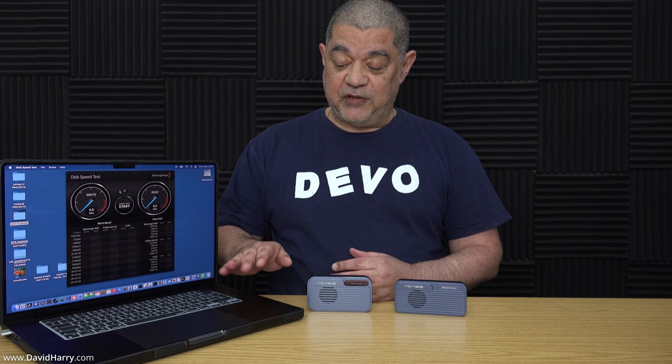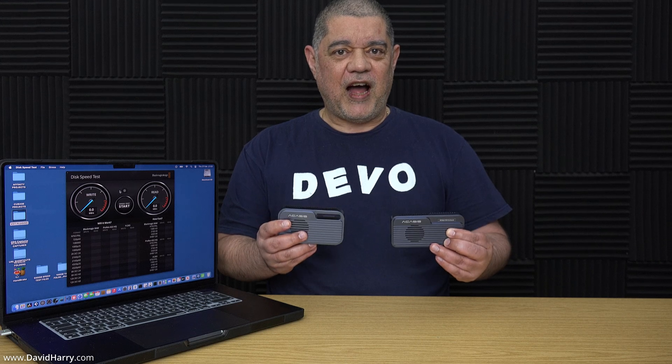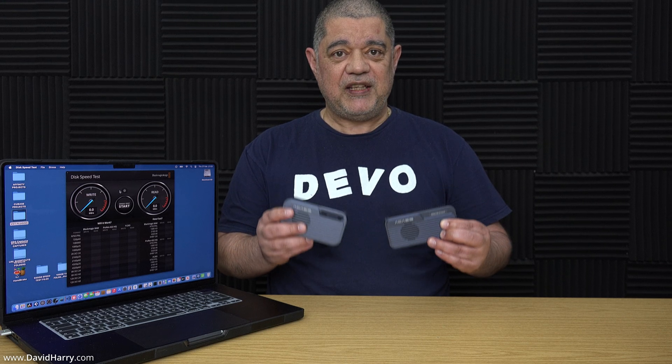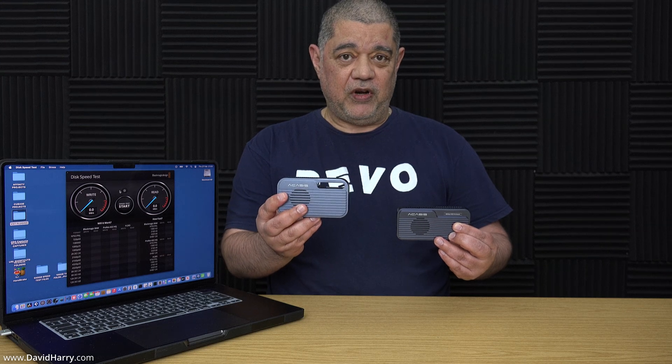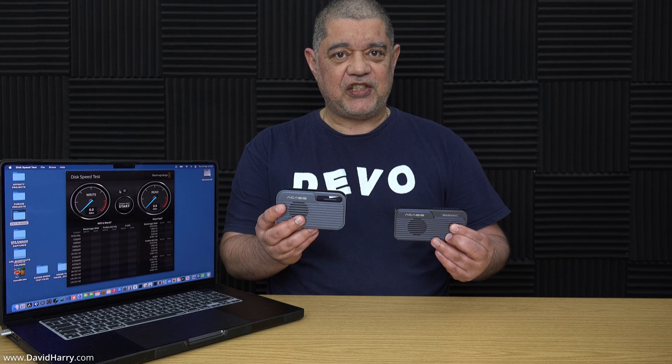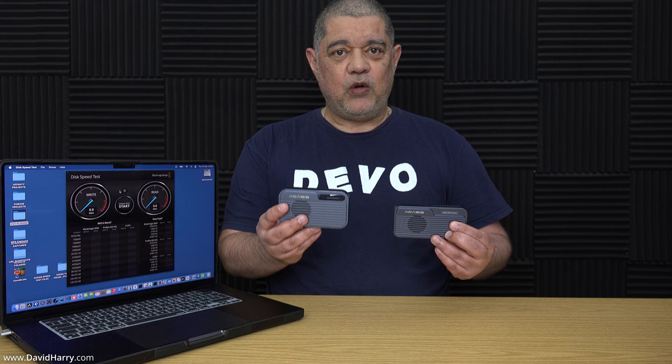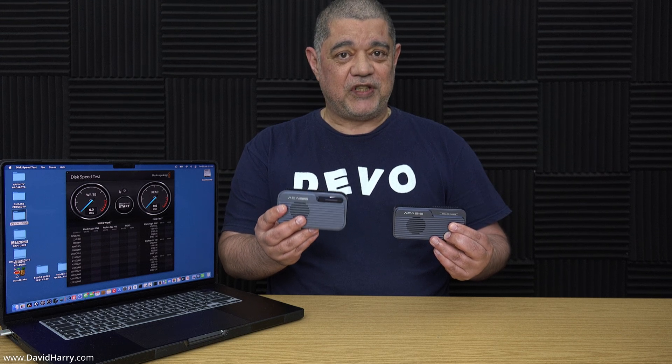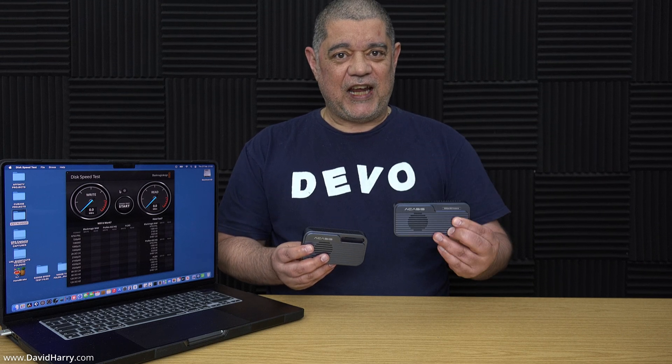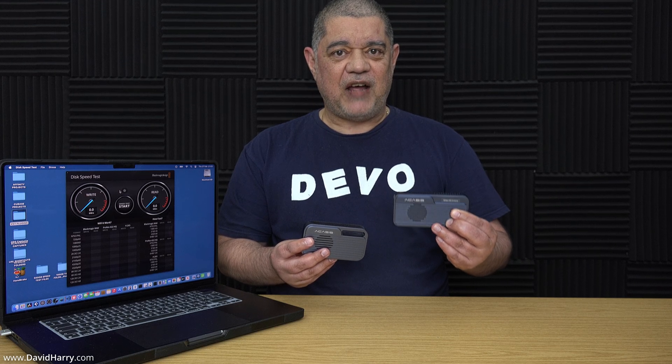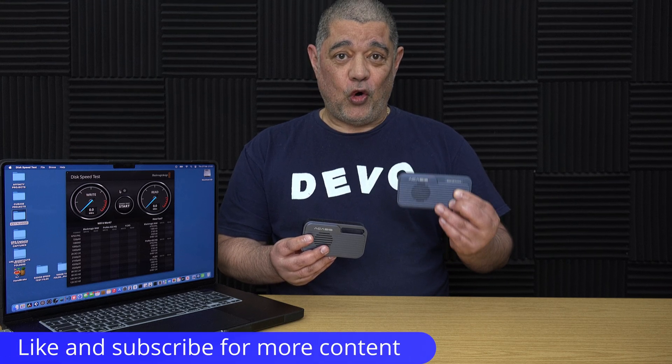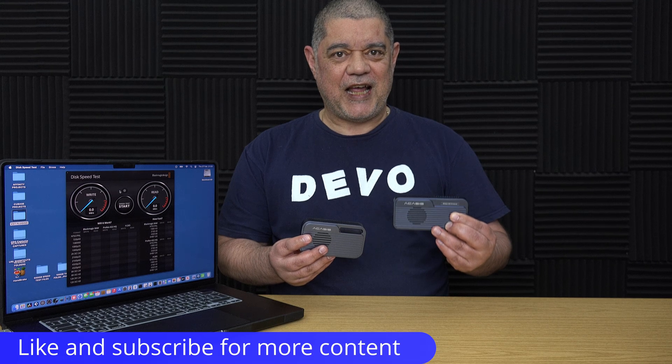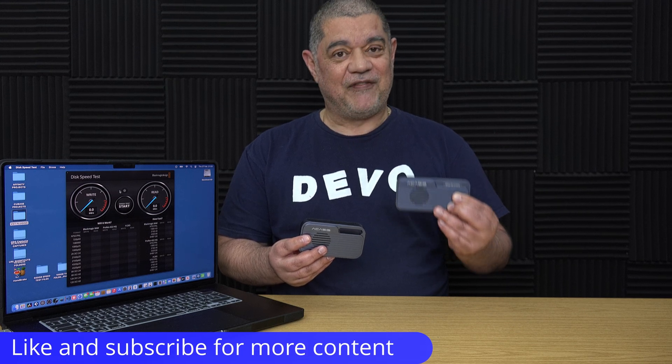So what I'm going to be using here is my M4 Max MacBook Pro and I will be using two Thunderbolt 5 SSDs to create the RAID 0 striped set with. Now the first one is going to be the Acasus TB501 which has got a Western Digital SN850X 4TB SSD inside of it and then the second one is going to be the Acasus TB501 Pro which has also got a Western Digital SN850X inside of it.